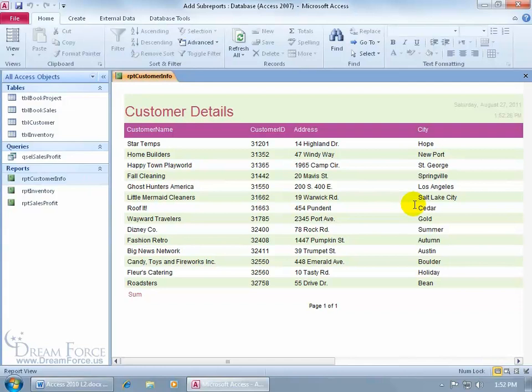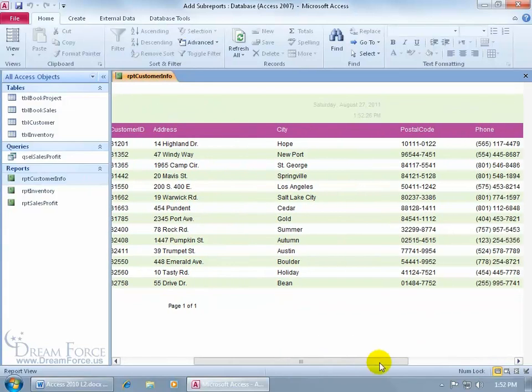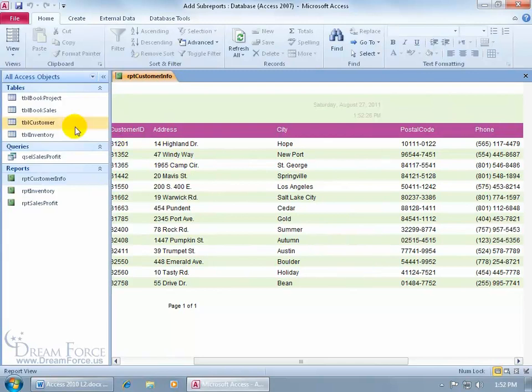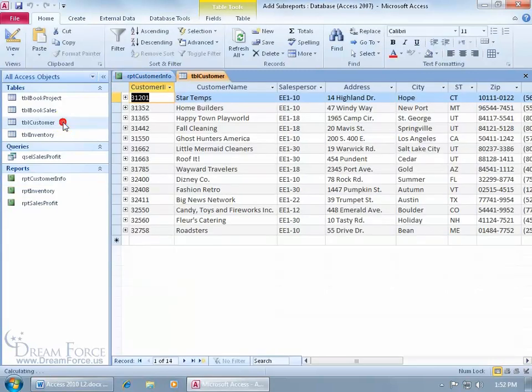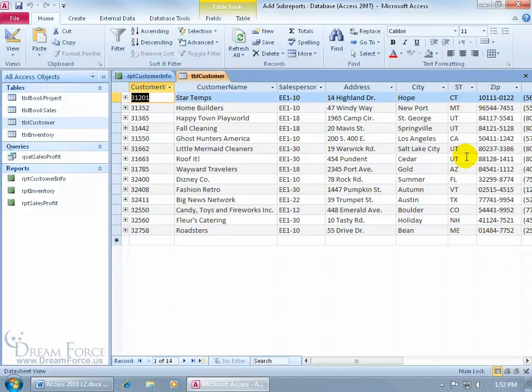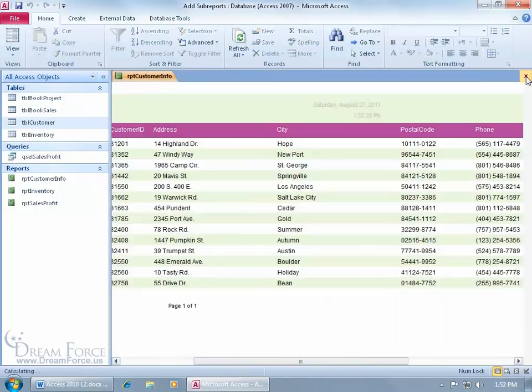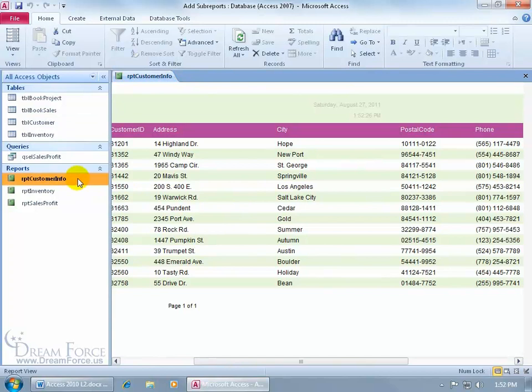When I scroll over I've got the address city but I don't have the state. Well that's okay because this report is based upon the customer table and when I double click and open up the customer table, it has that state field.